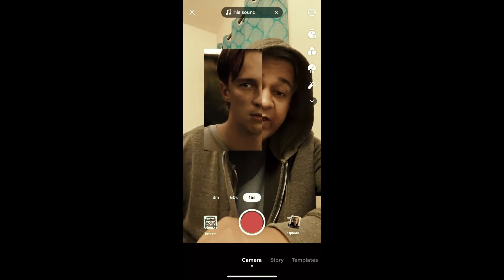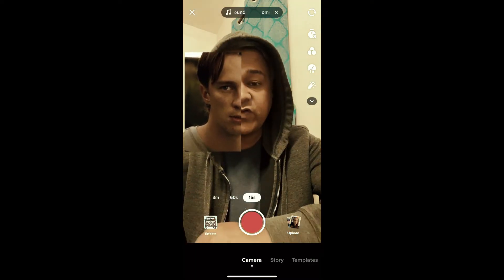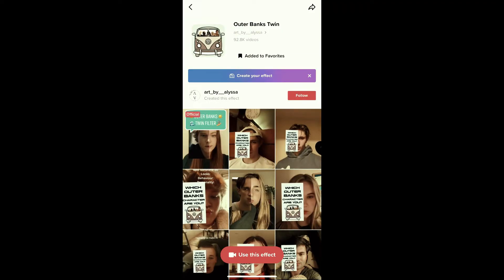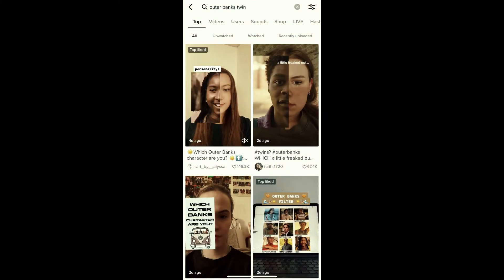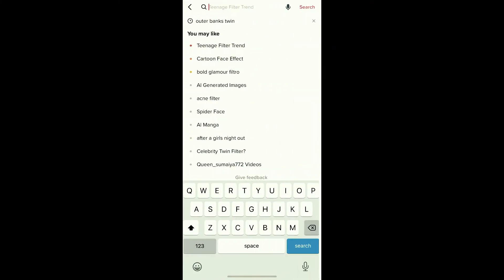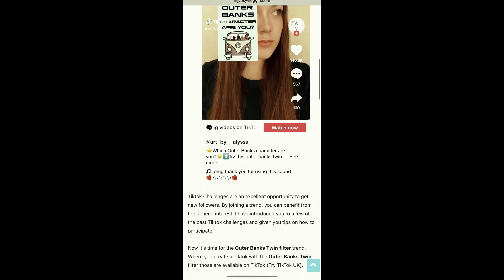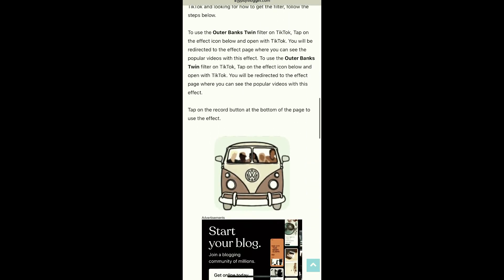And suppose you are not getting the effect from your For You page either, then visit this website — I'll put the link in the description box below. Here on this website you will see the effect icon, just tap on the effect icon.